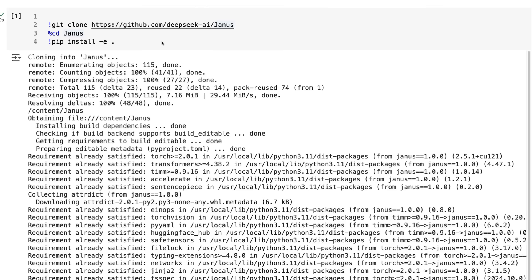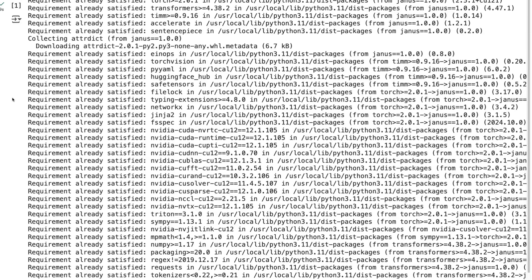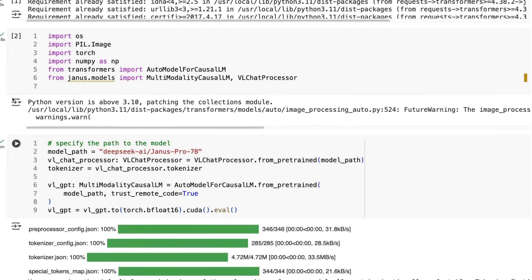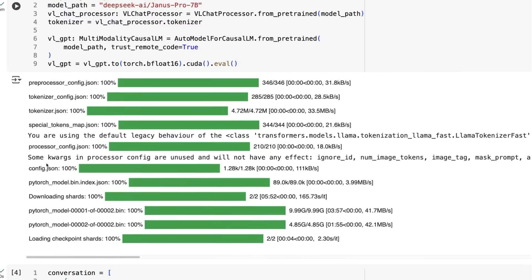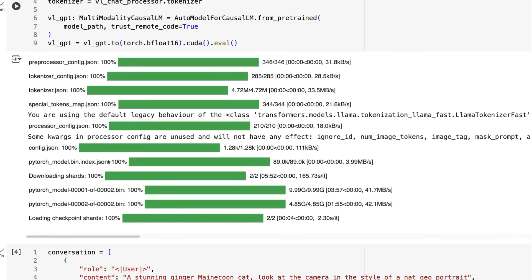Getting started in the code — I'm running this in Colab using an A100 GPU. This won't fit on a T4 GPU; the model is just too big. You would need to quantize it to get it working there. We're bringing in standard stuff from Transformers for AutoModelForCausalLM, but they've also got their own library for the multi-modality causal LM and the chat processor. To handle the SigLIP stuff, they need their own processors — you've got the tokenizer for text and the visual chat processor. Downloading the model is roughly 15GB.